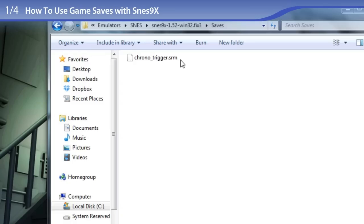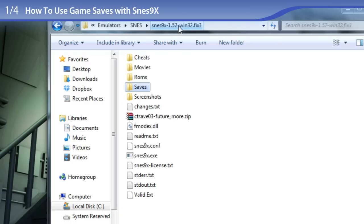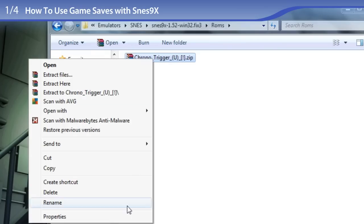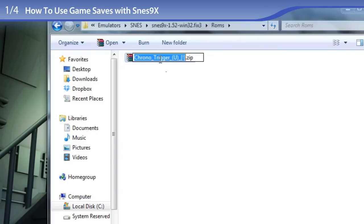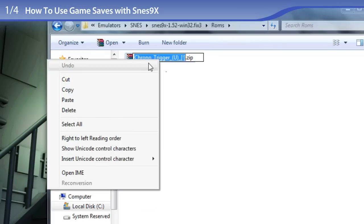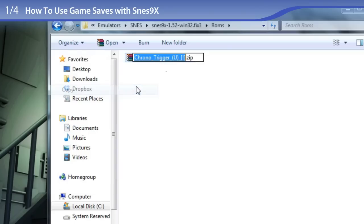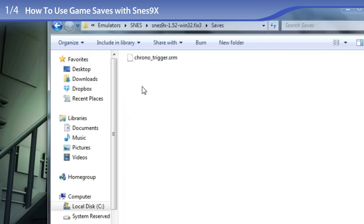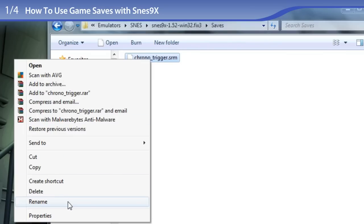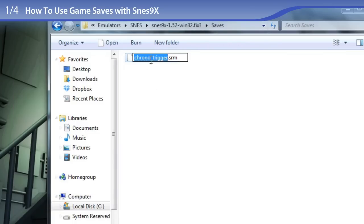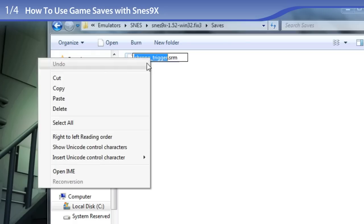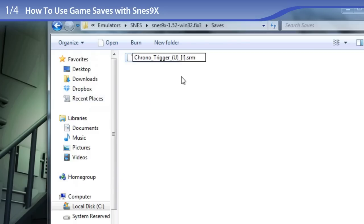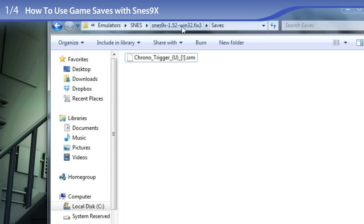The next step is to rename the save file with the exact file name as the ROM. So to do that I am going to pretend to rename the Chrono Trigger ROM. And I am going to copy the file name. And going back to the saves folder. And I am renaming it. And I am pasting the exact file name as the Chrono Trigger ROM. So now that the save and the ROM have the same file name, I am going to test it to see if it works.